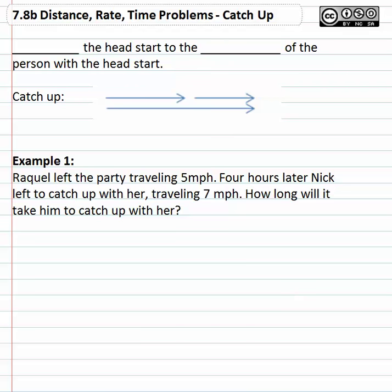In this video we're going to take a look at a distance problem where we're trying to play catch up. Someone has a head start and we're trying to catch them.